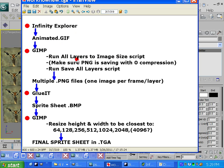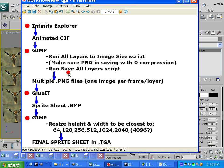We only have to do this particular bit once, we're just going to make sure that PNG files are saving with no compression. And then once we're sure that that's set, we're going to run the Save All Layers script. It's going to save our animation as a series of frames in the PNG format.